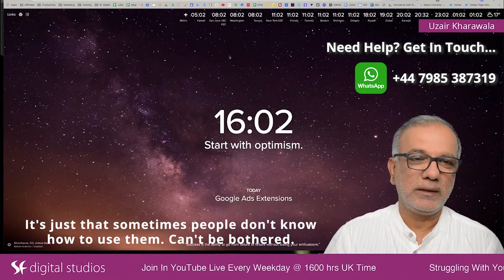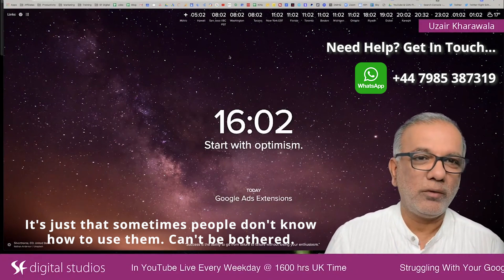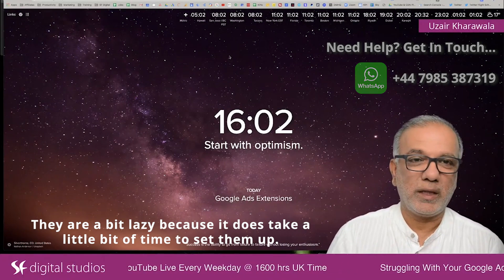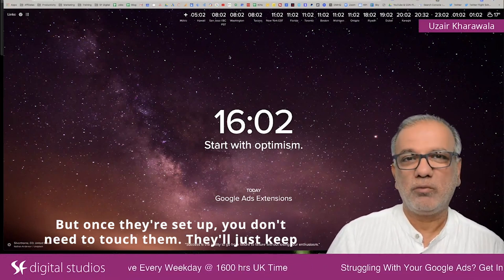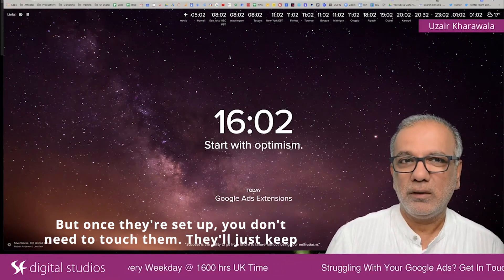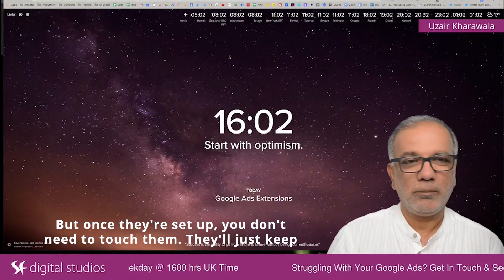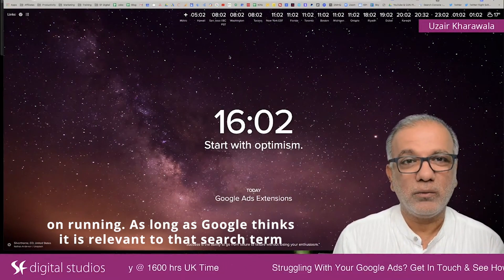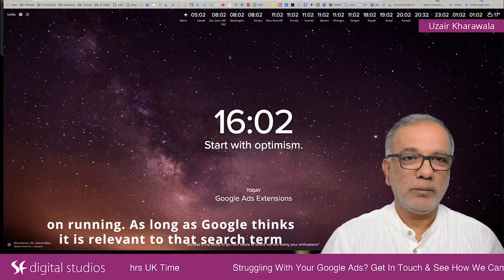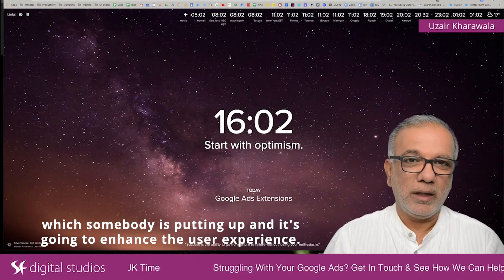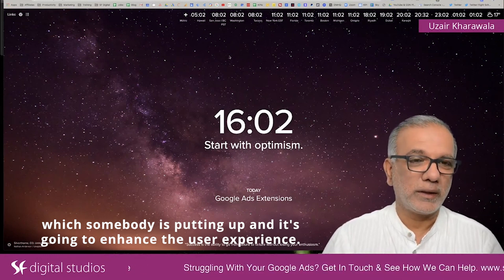It doesn't cost you anything extra. It's just that sometimes people don't know how to use them or can't be bothered. They are a bit lazy because it does take a little bit of time to set them up, but once they are set up, you don't need to touch them. They'll just keep on running as long as Google thinks it is relevant to that search term which somebody is putting in, and it's going to enhance the user experience.